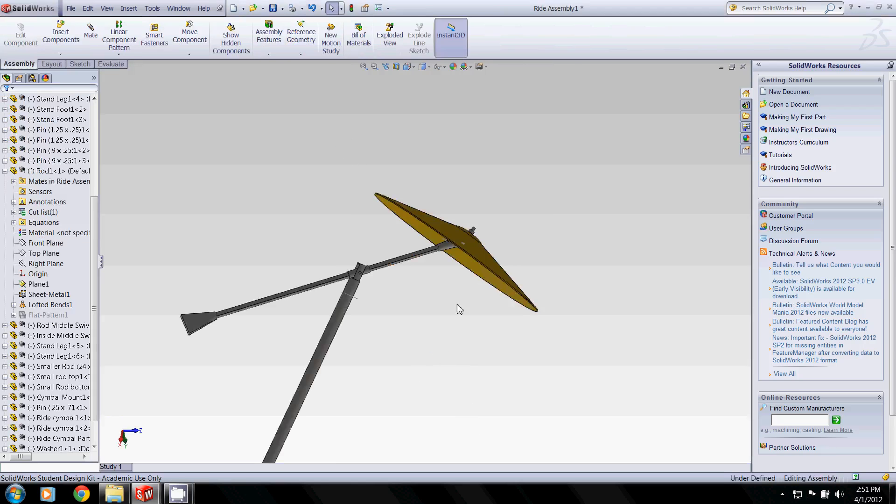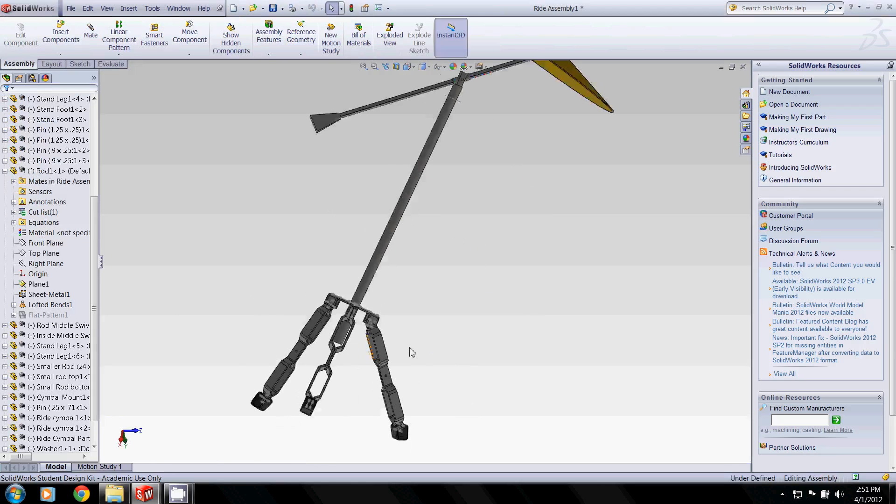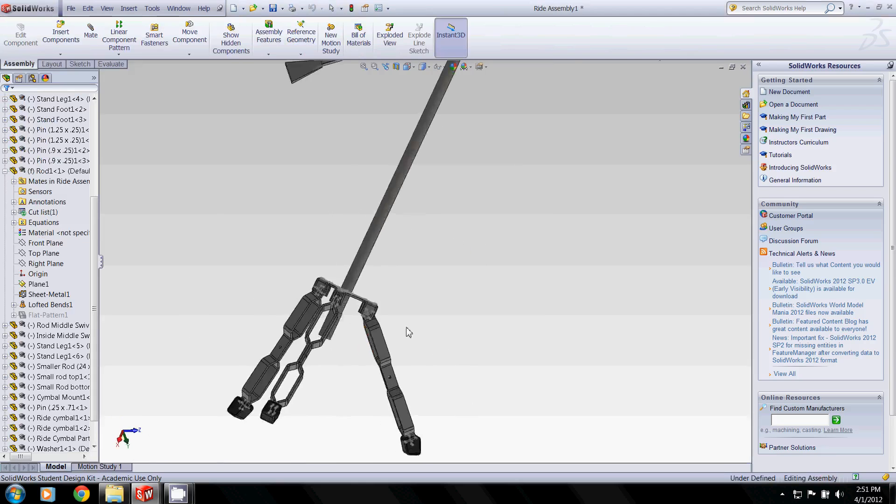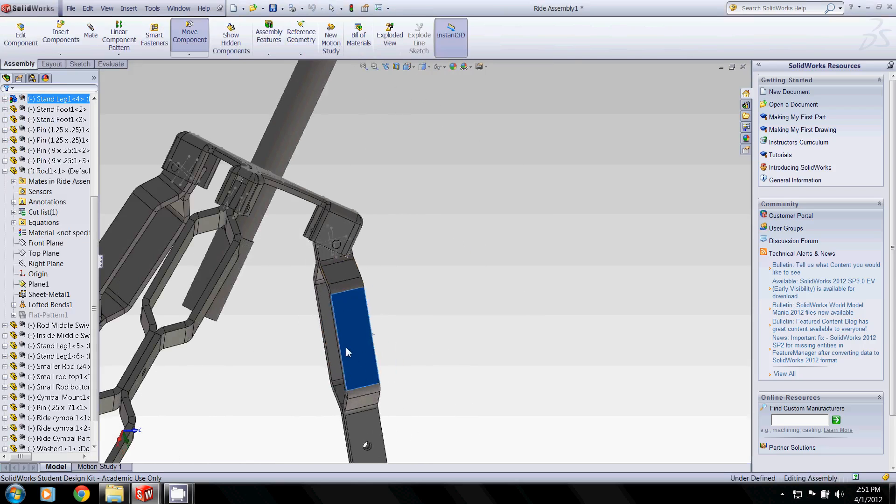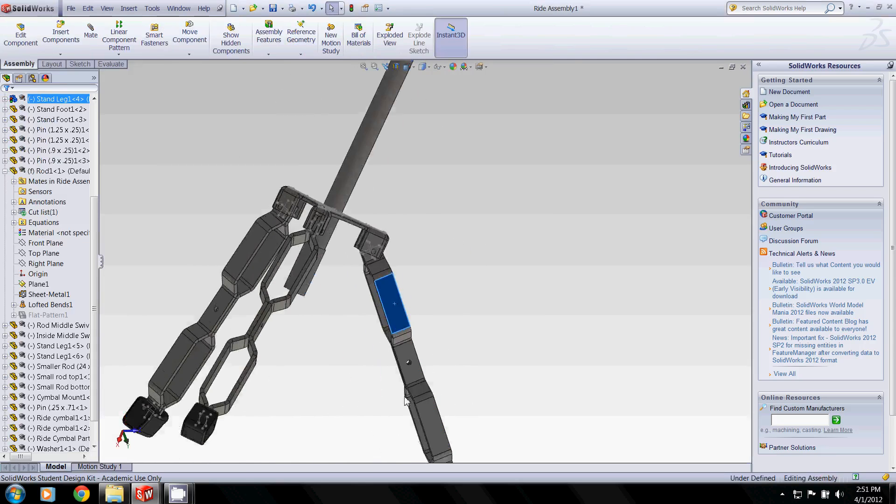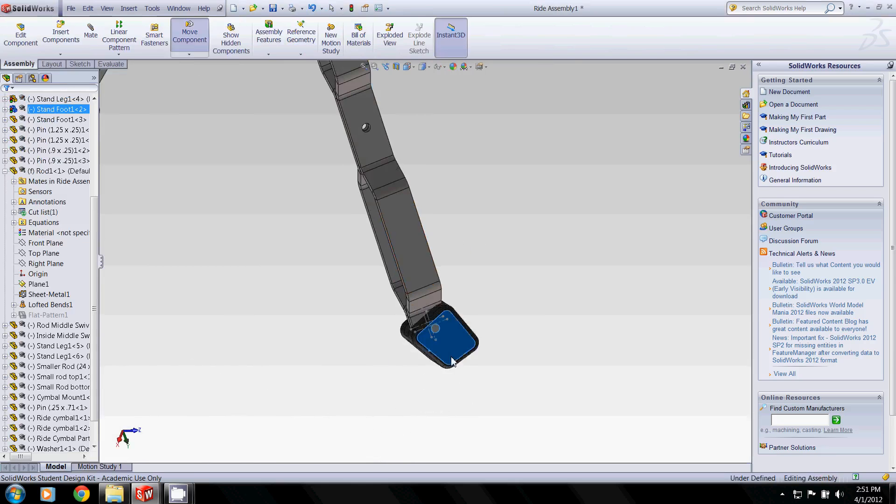And I'd like to just show you the ride assembly itself. Each of these legs pivots around their hinge here. So we move this up and down. Same with the feet. Rolls around.